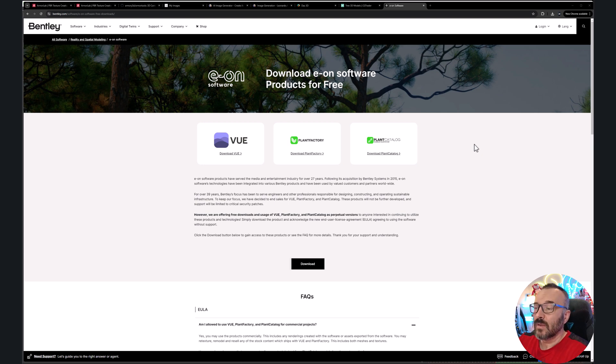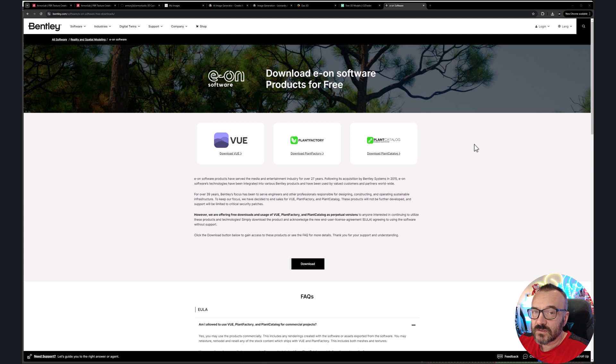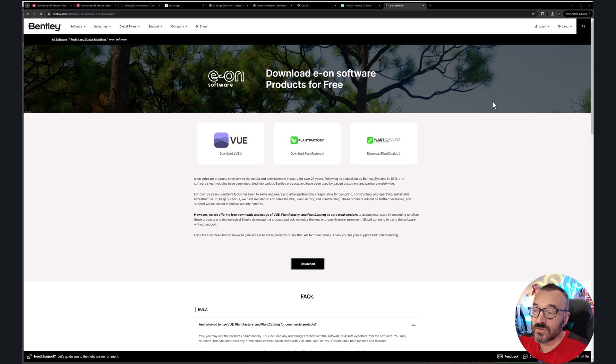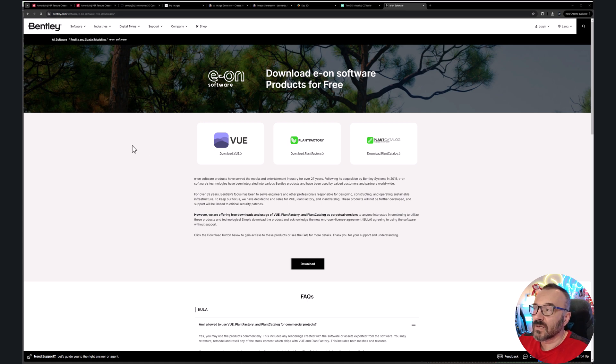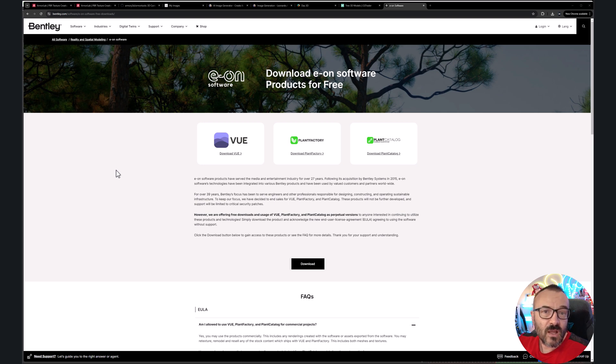Of course, Plant Factory is very compatible to SpeedTree. The difference is Plant Factory is free and SpeedTree you actually need to pay money to use, mostly if you're using for commercials. So how can we get these applications? You need to go to Bentley.com software, EON software free download. I'll put the link down below or just type EONsoftware.com.